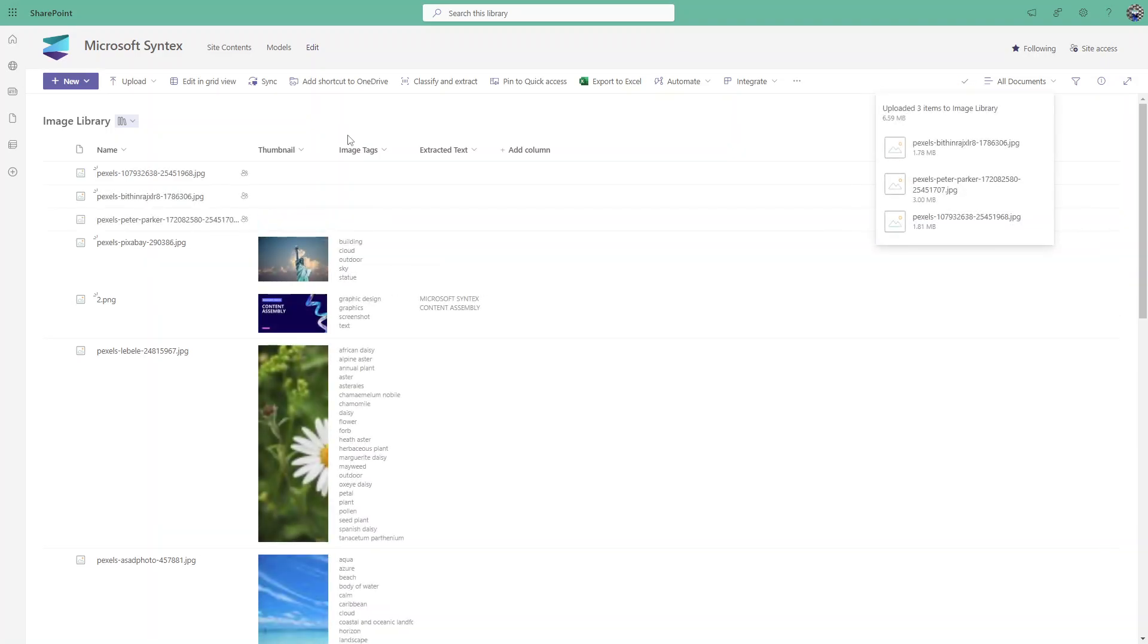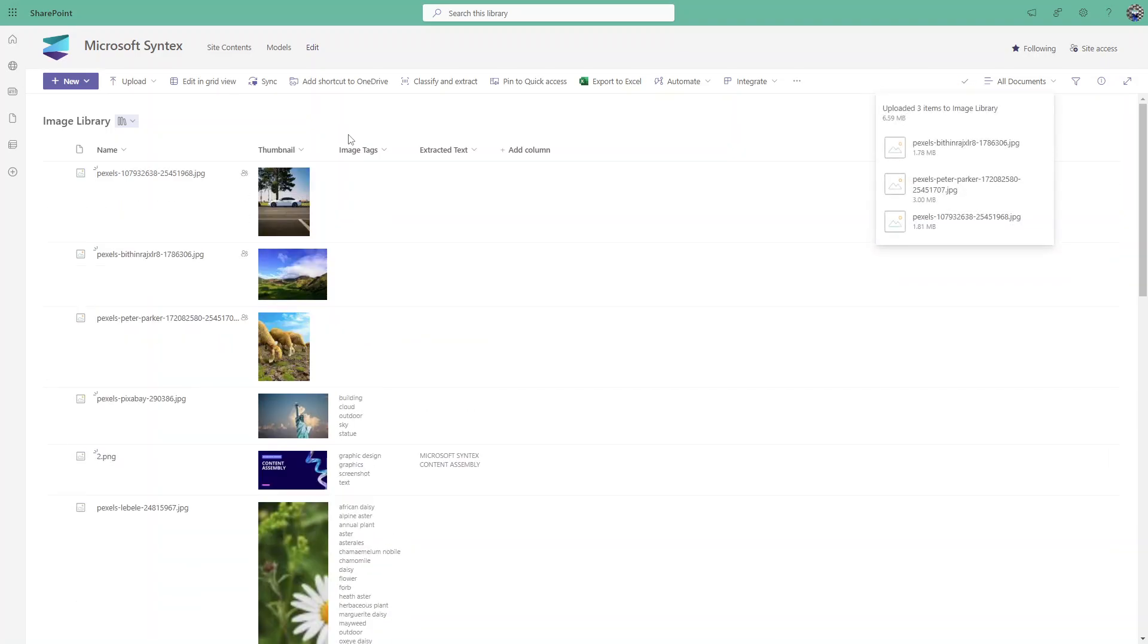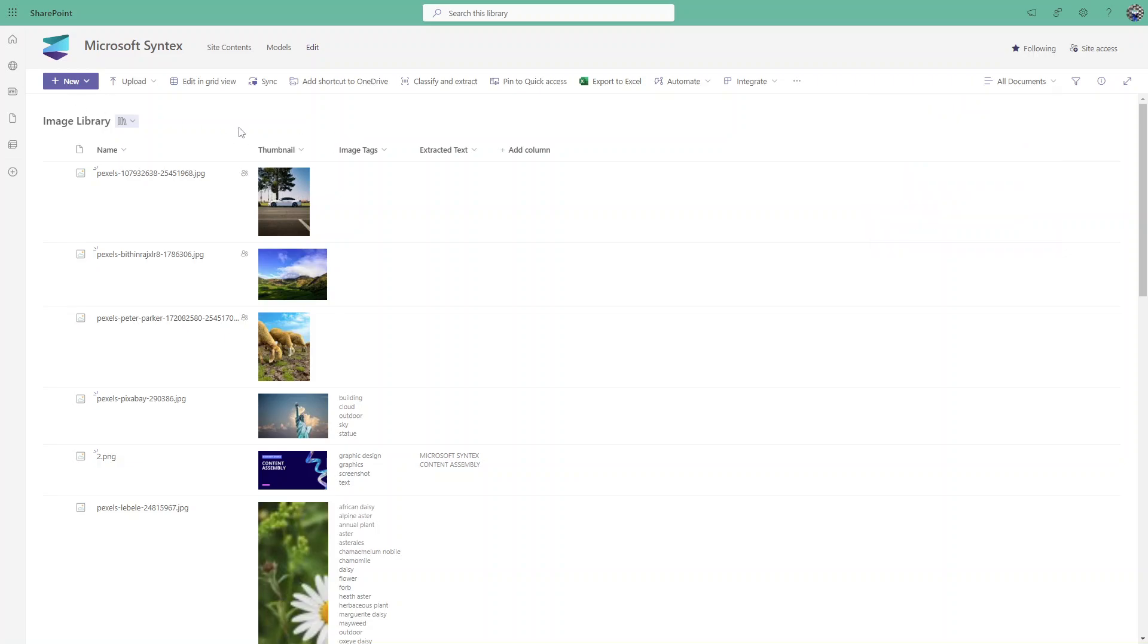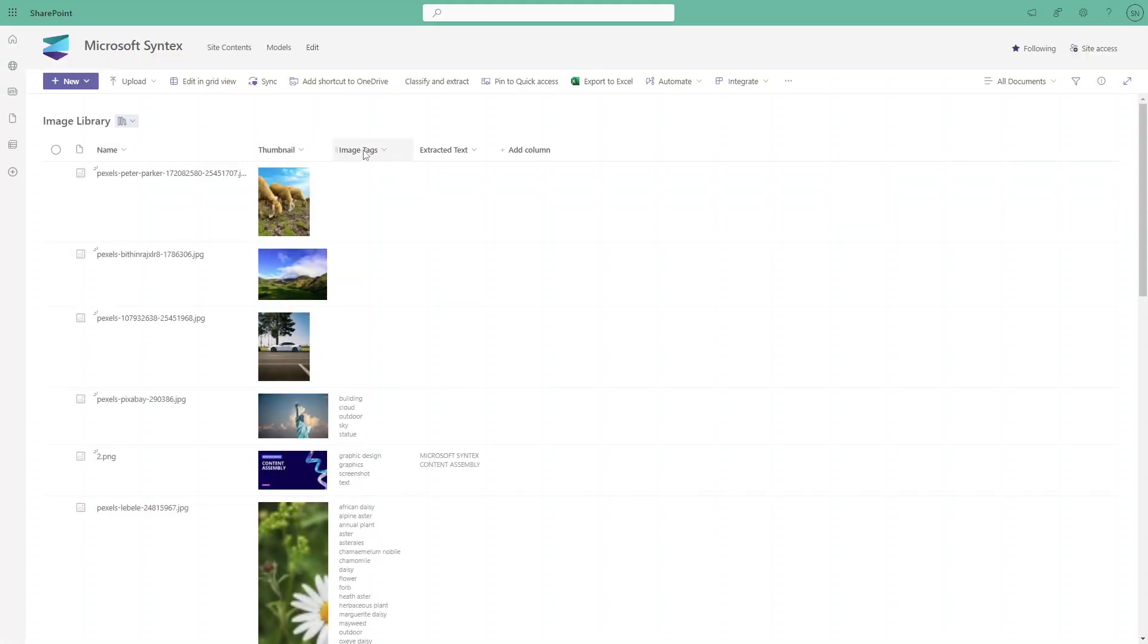We don't have to create any models in the backend manually. This is a simple service that we need to enable from the M365 admin center. For that you must have M365 admin, SharePoint admin, or global admin permissions to enable these Syntex services. I have already enabled the services, that's why it automatically creates those tags and columns.